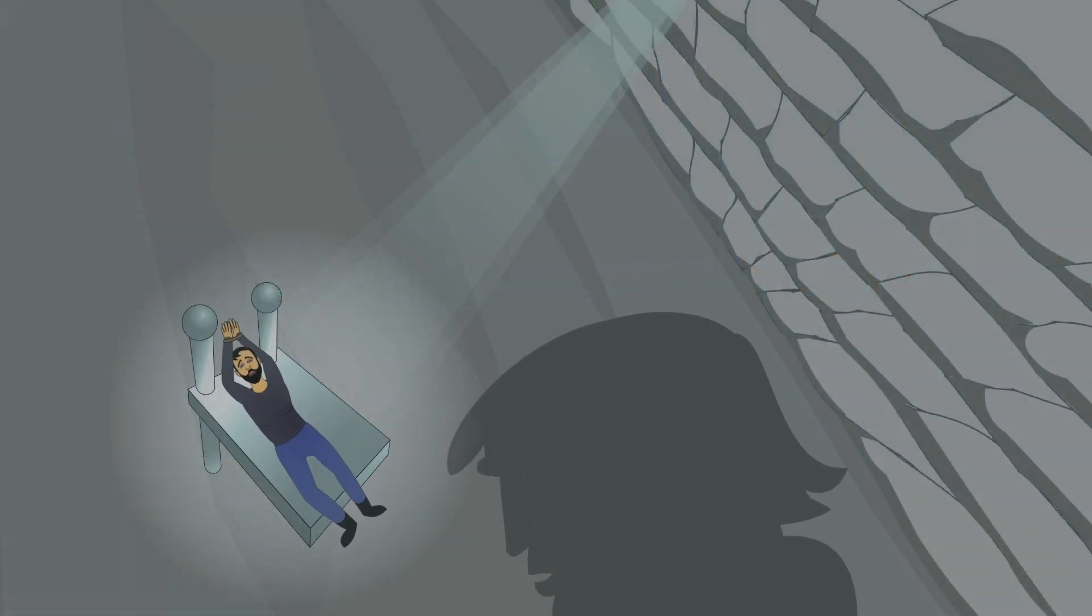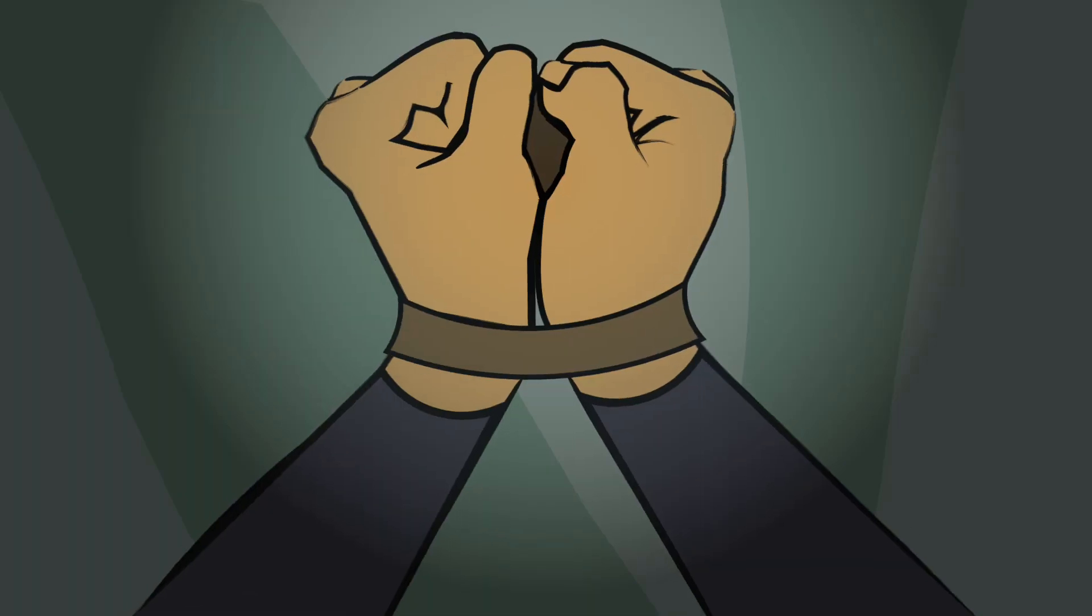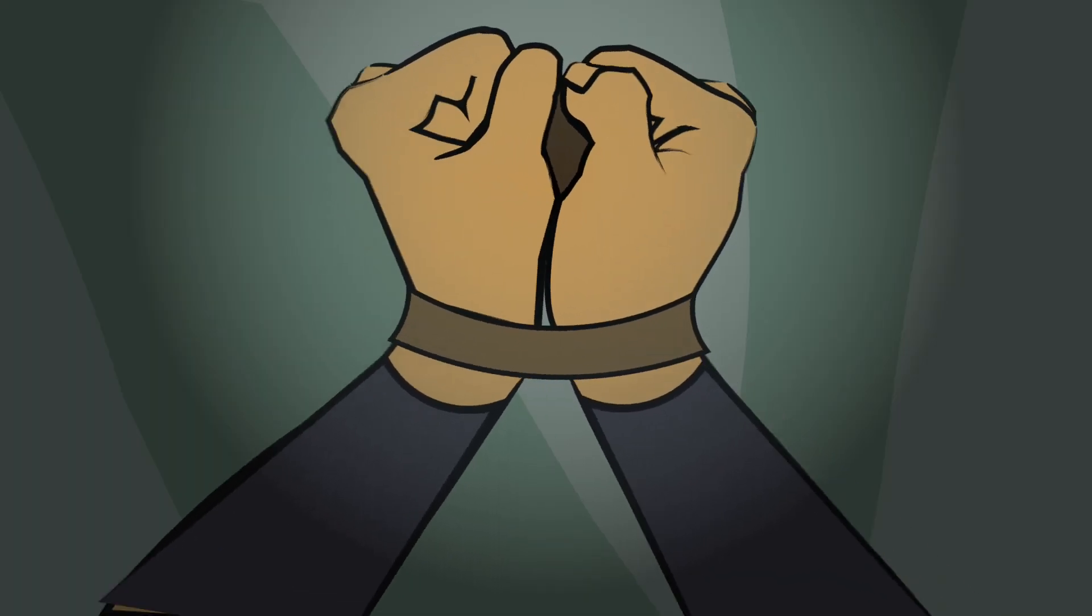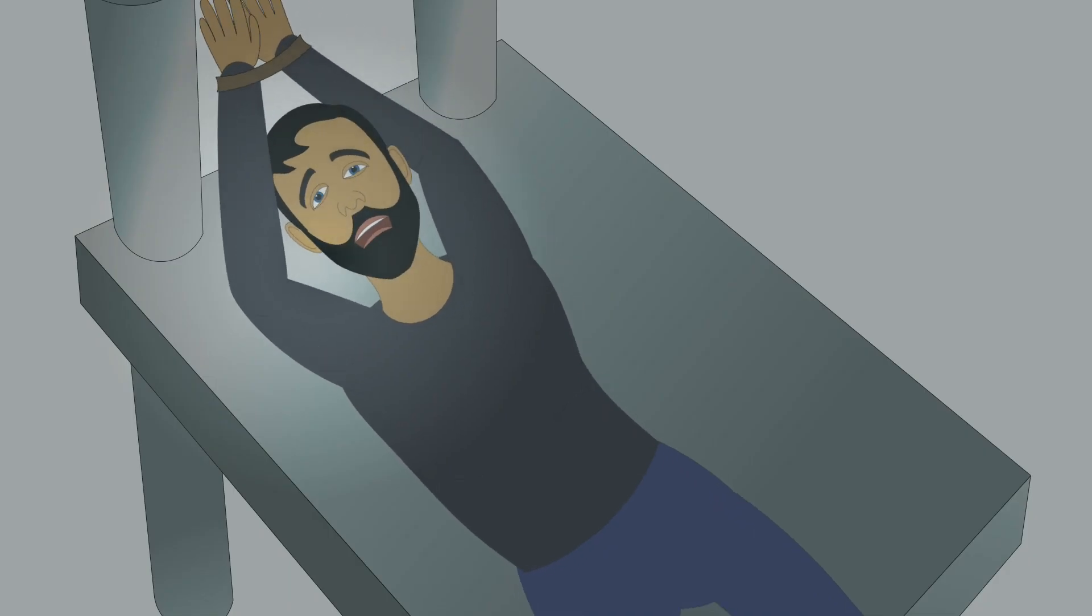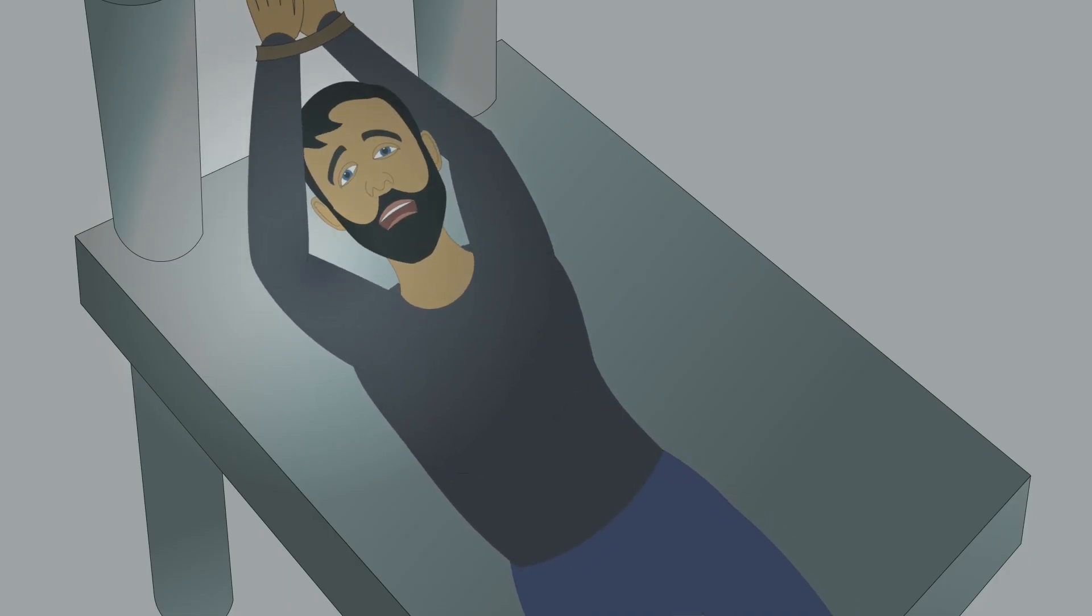Your weak compassion is no match for the terror I wield, all before me trembling fear.